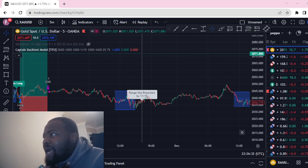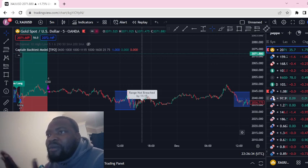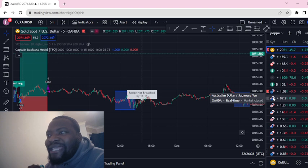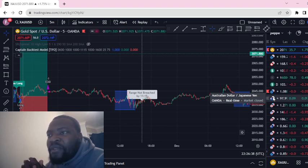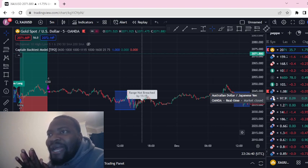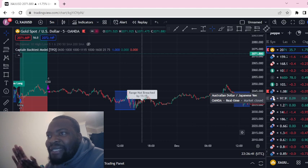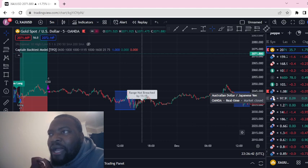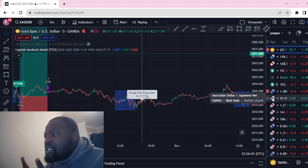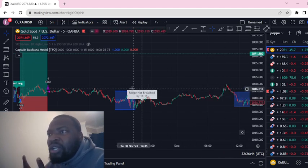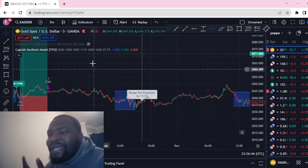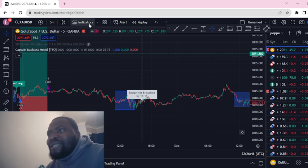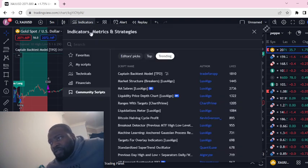Hey guys, welcome back to another video. Today we're going to look at another technical indicator called Captain Backtest Model. Let's go into it and see what it's about. If you go to Indicators on TradingView.com...